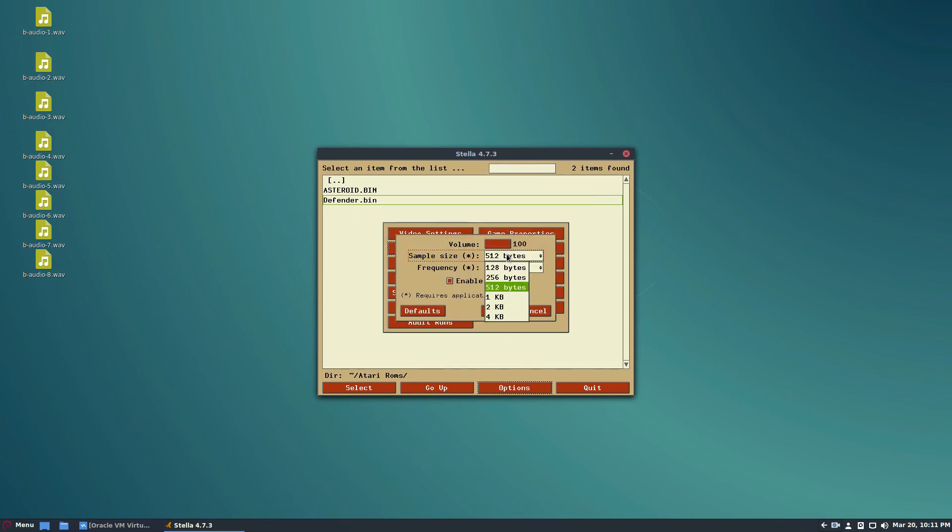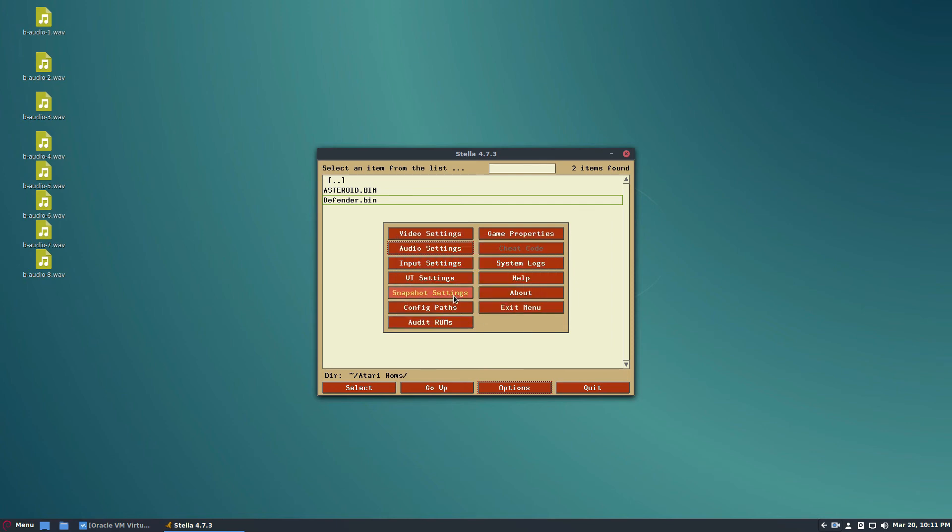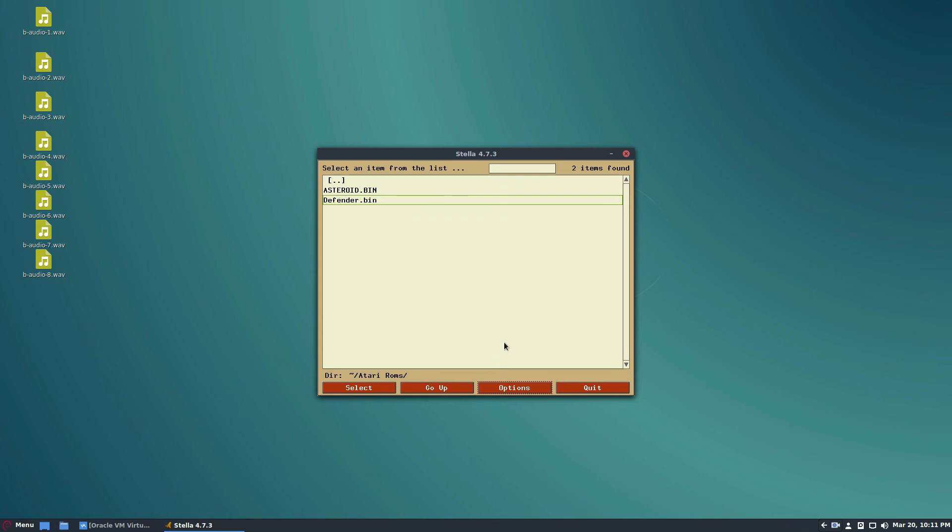For audio, you can change the sample size, the frequency, you can turn sound off if you don't like it, you can audit the ROMs - there's a bunch of different settings. When you're ready to play, just like I said...